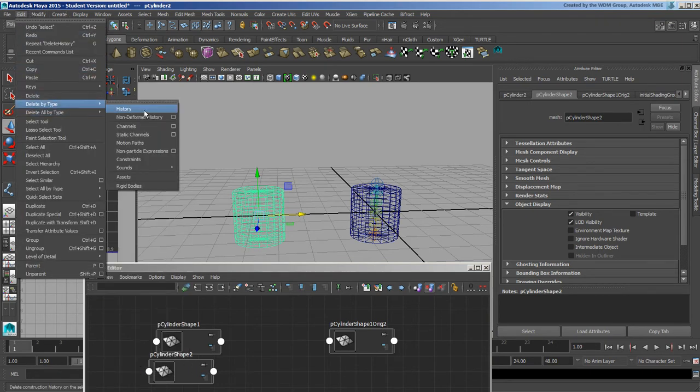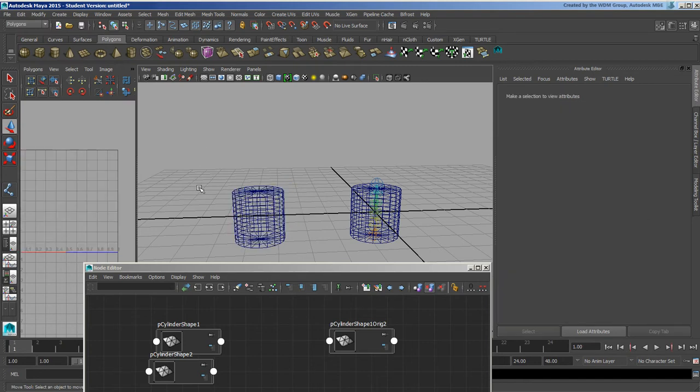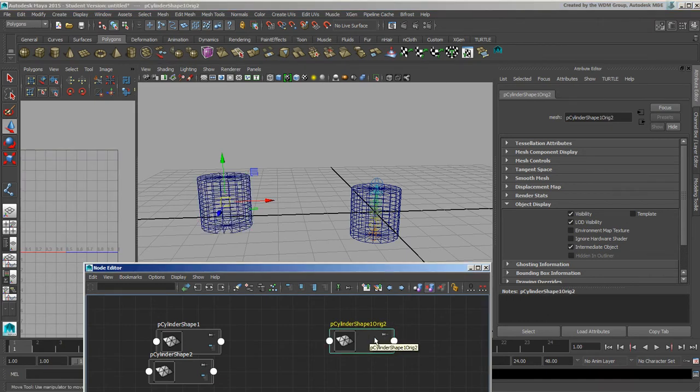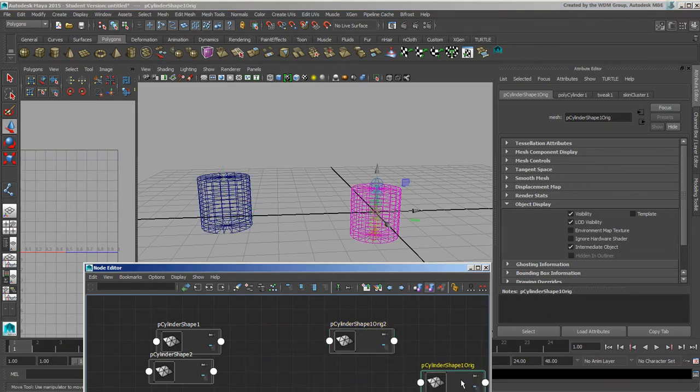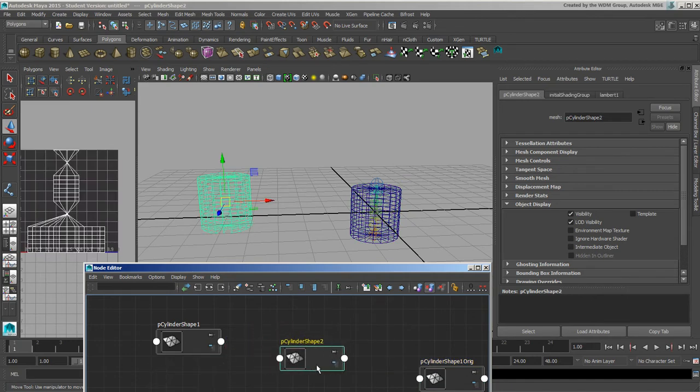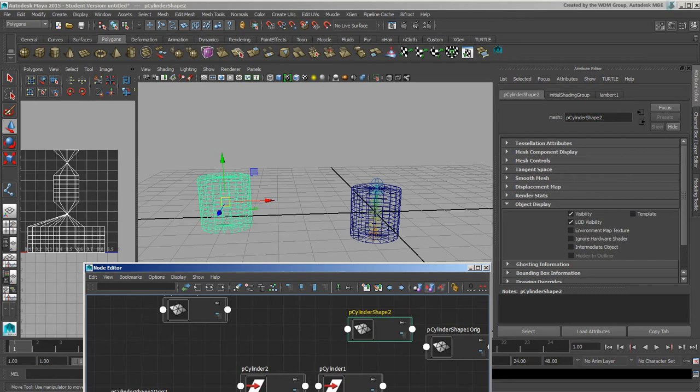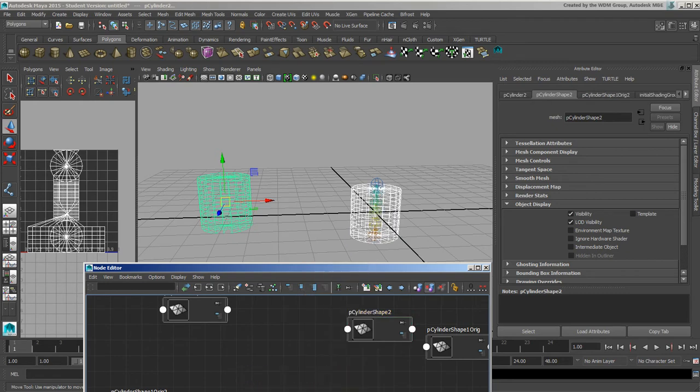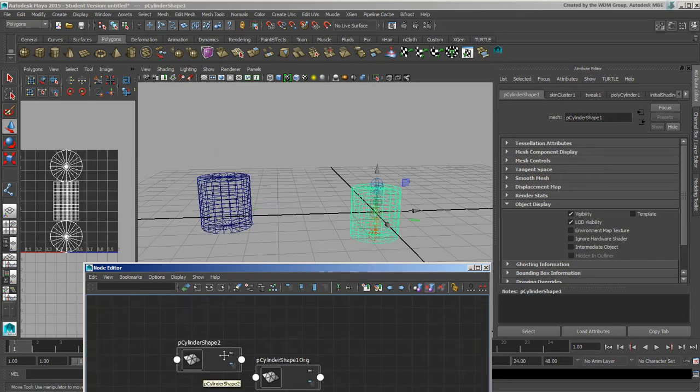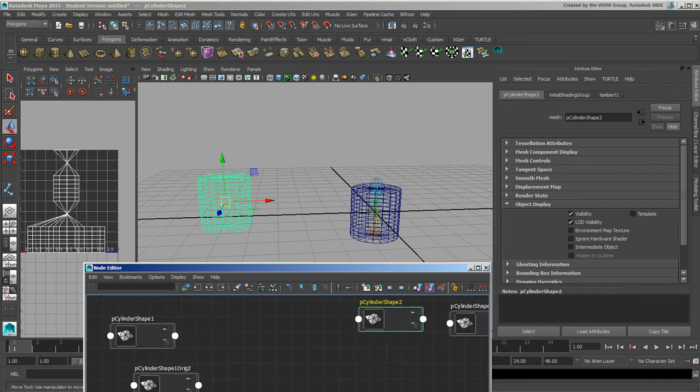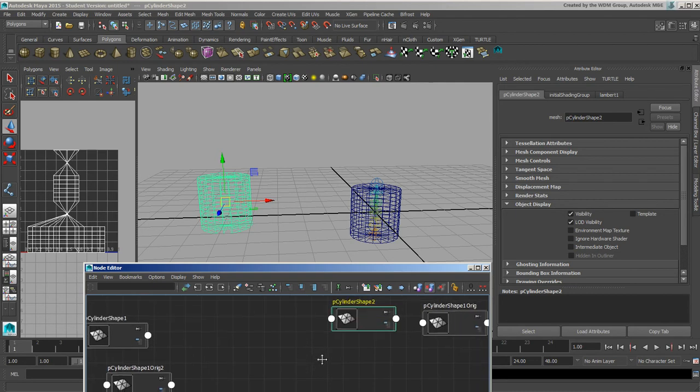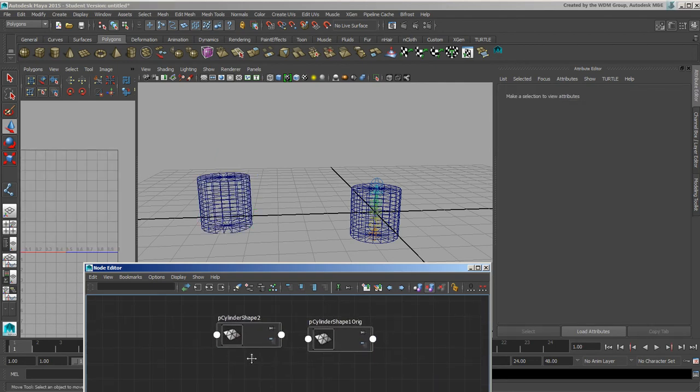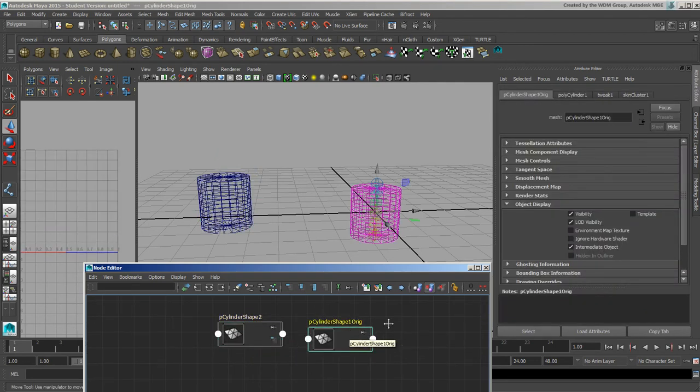So I'll delete by type history, make sure history is fully gone. That's the original one, that's the one that I want to send to. This is the shape that I want. I wouldn't have two originals if not for the fact that I had actually done the skin bind to it to begin with.